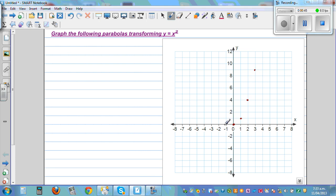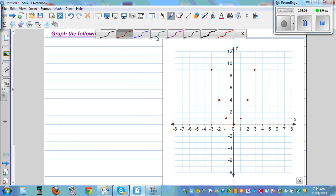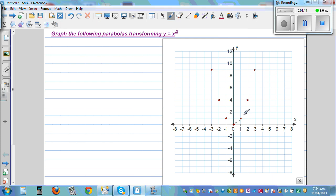When x is negative 1, y is 1, because negative one times negative one is 1. When x is negative 2, y is 4. When x is negative 3, y is 9. When x is negative 4, y is 16. So the graph looks like this — I'll draw a dotted line since this is the reference graph. This is your basic parabola, which goes on forever.